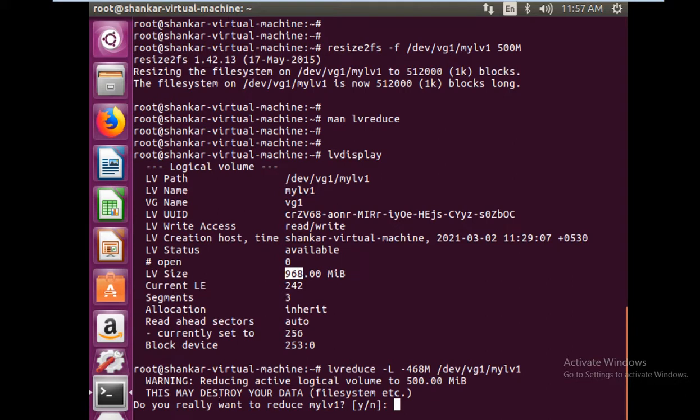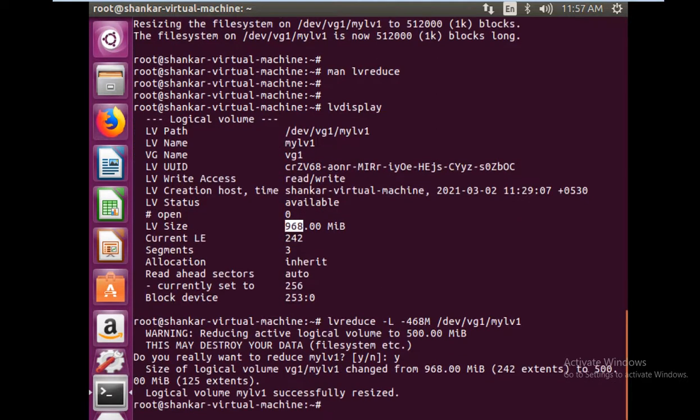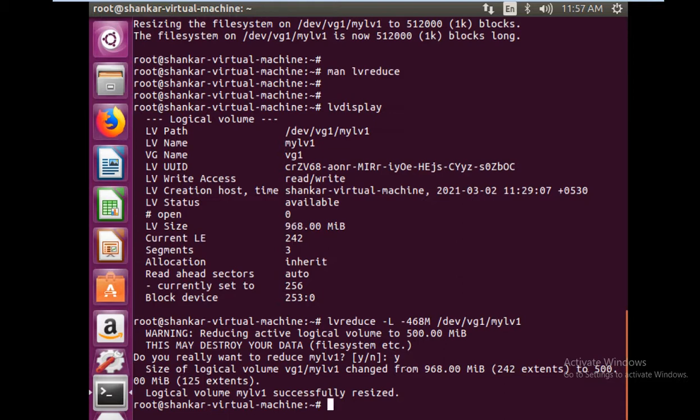You have to acknowledge this. Do you want to reduce it? Yes. Now see what is happening. Your logical volume is changed from 968 to 500 MB, which is 125 extents. Logical volume successfully resized.